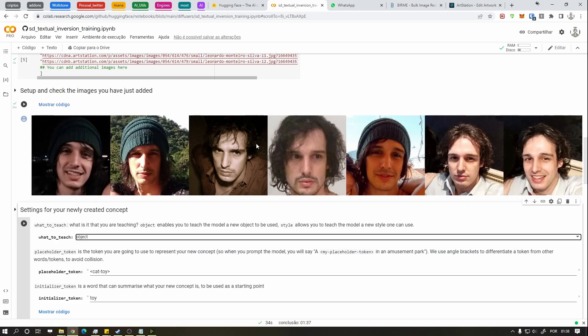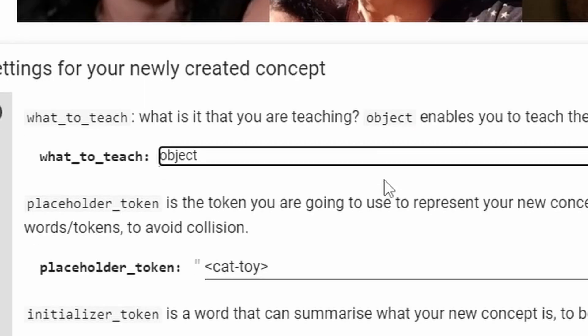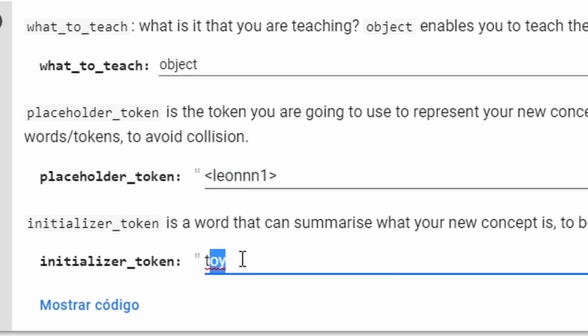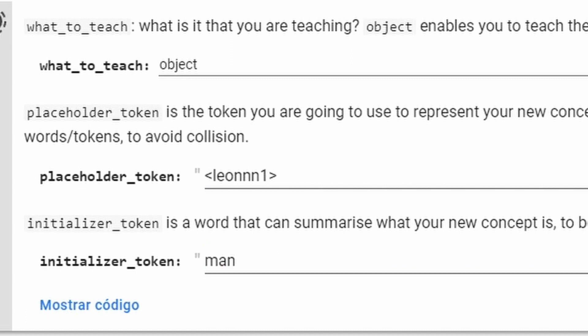Change what to teach to object or style. People or objects, deal with that. Change the placeholder token to what you are creating and change the initializer token to the category everything your token represents. Like a person, man, woman, or a lot of money in your pocket so you can retire.